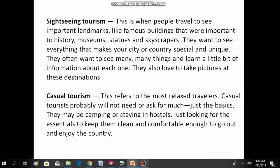Sightseeing tourism. This is when people travel to see important landmarks like famous buildings that were important to history, museums, statues, and skyscrapers. They want to see everything that makes your city or country special and unique. They often want to see many many things and learn a little bit of information about each one. They also love to take pictures at a destination.